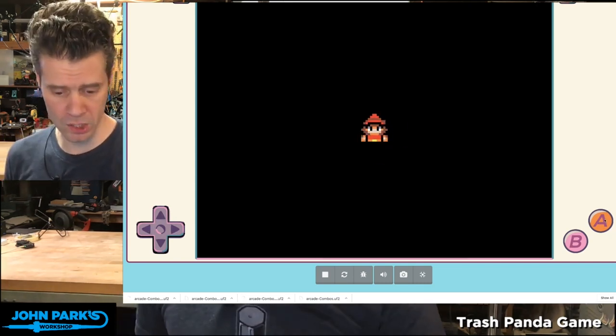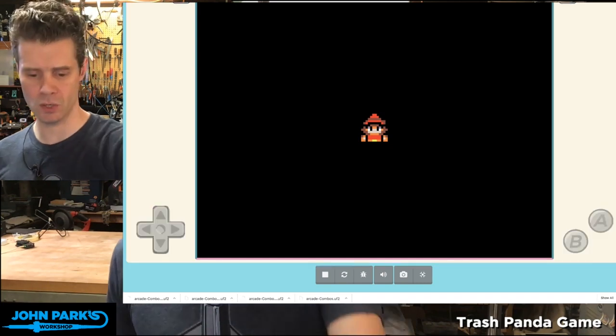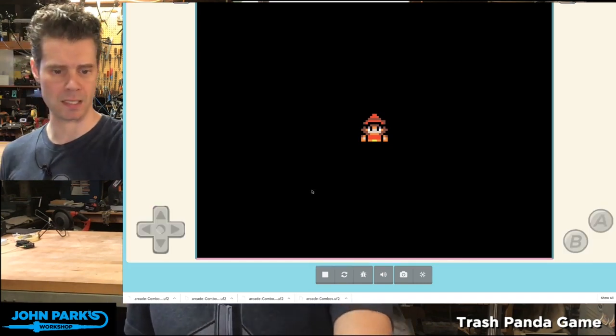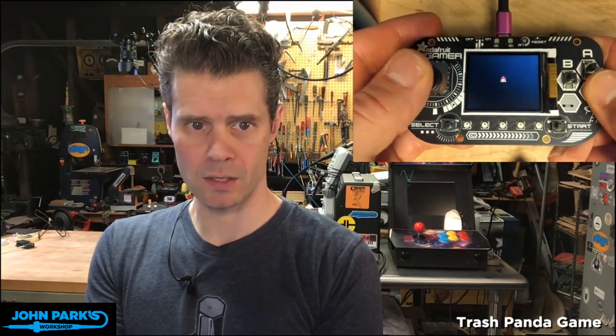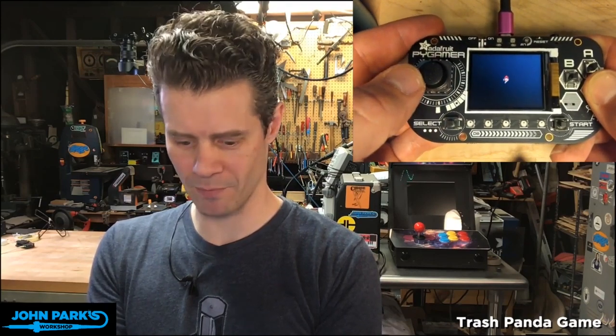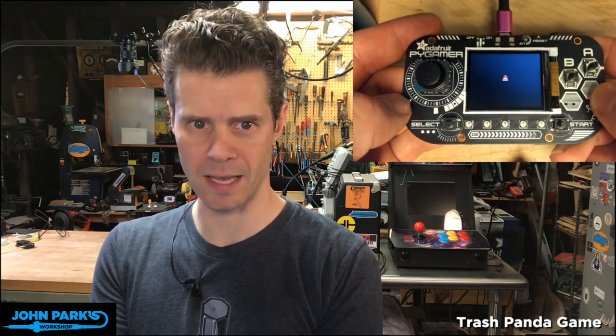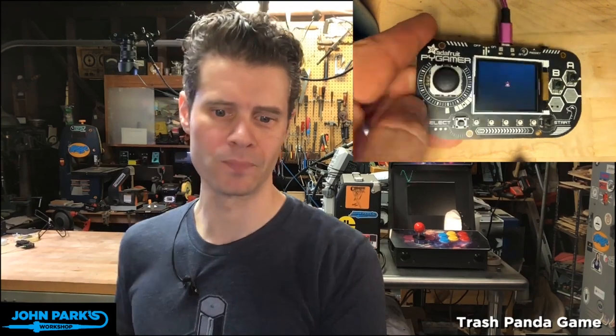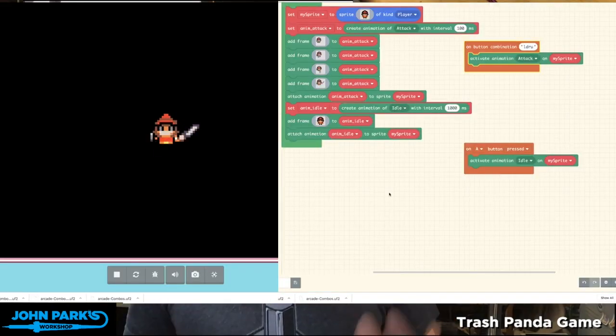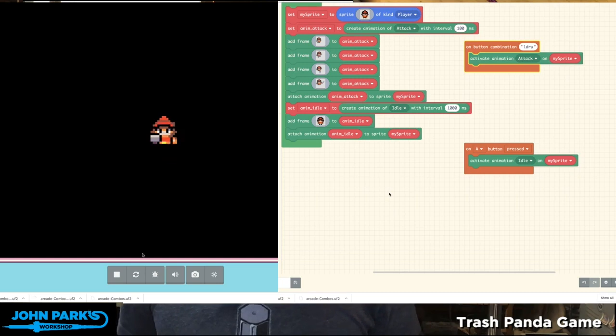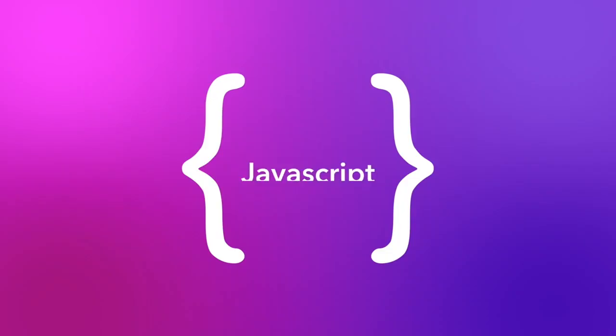And what I wanted to do also is show this to you in practice running on a Pi Gamer. And so now if I do that circle type of motion with my thumbstick, I get this endless little sword attack, and then I'll hit A to go back to idle. And so that is a way you can use button combinations as an input inside of MakeCode Arcade.